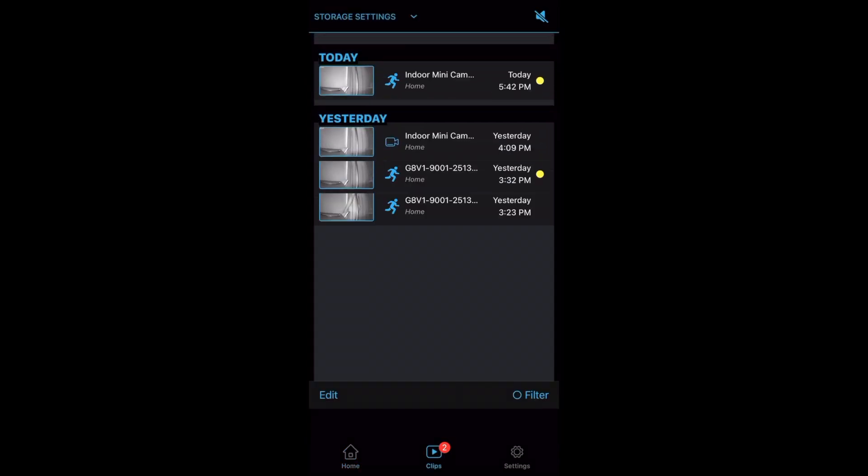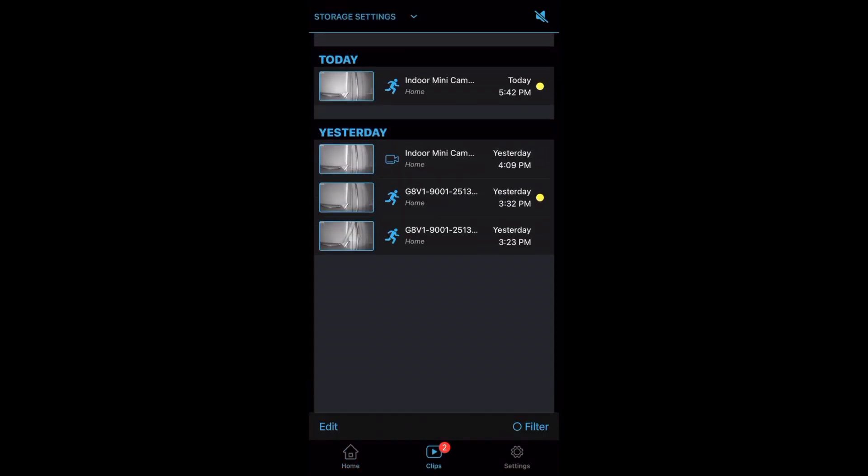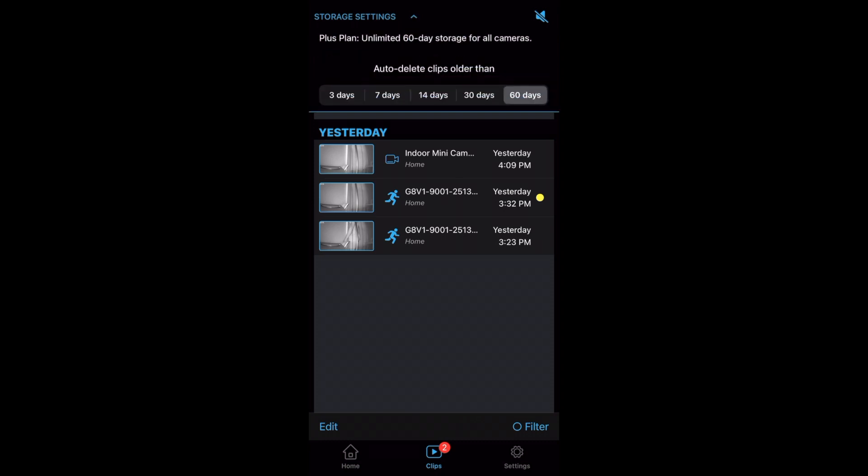Then you have clips which will show you all of the clips that your camera has recorded. You can watch or delete them. At the top are storage settings. I have it set to keep clips saved at the maximum of 60 days.